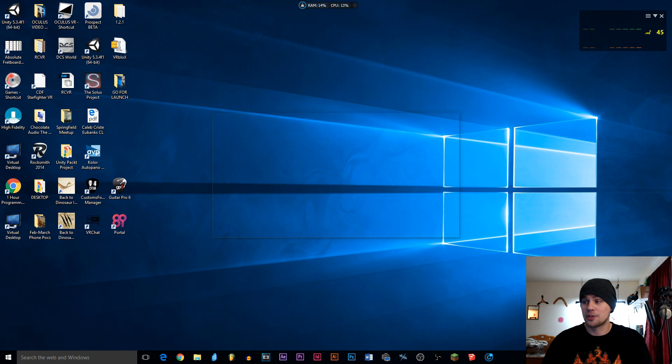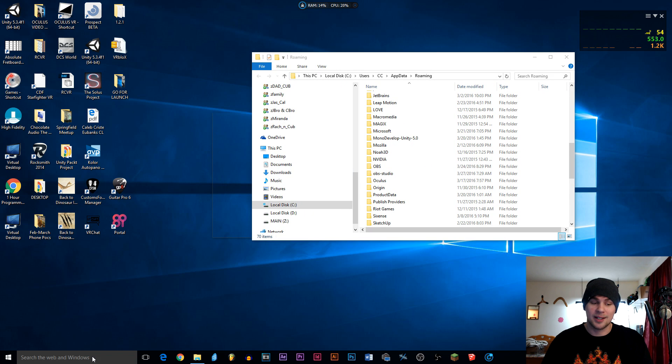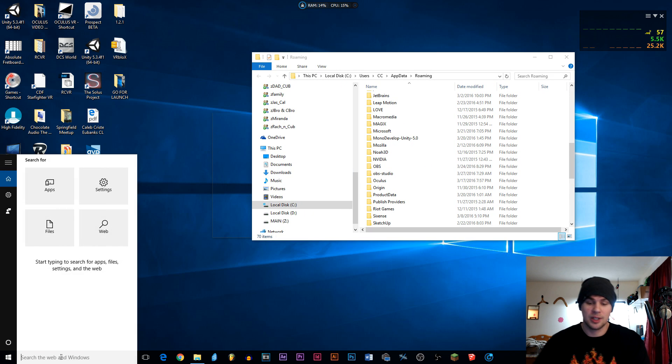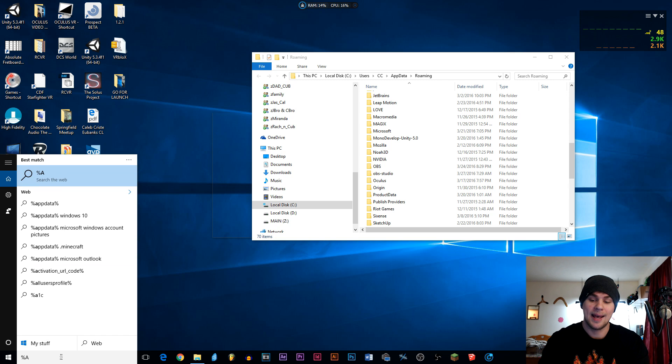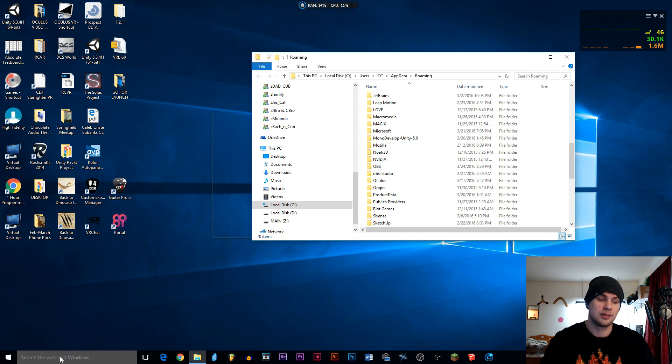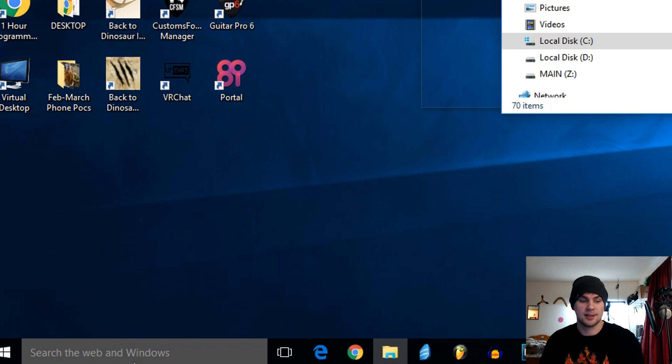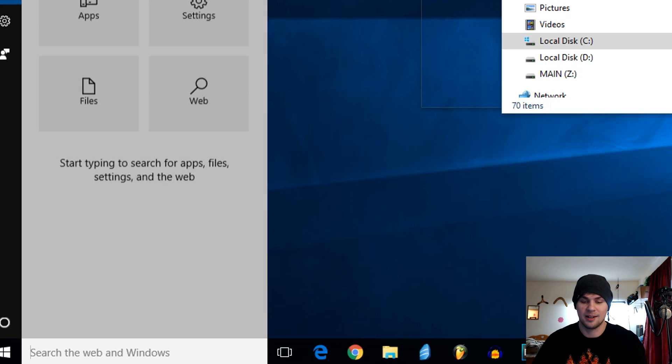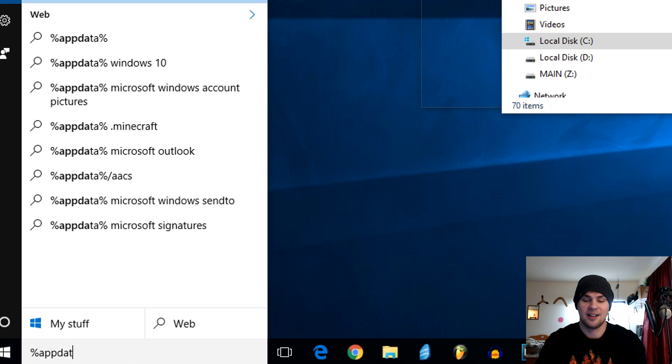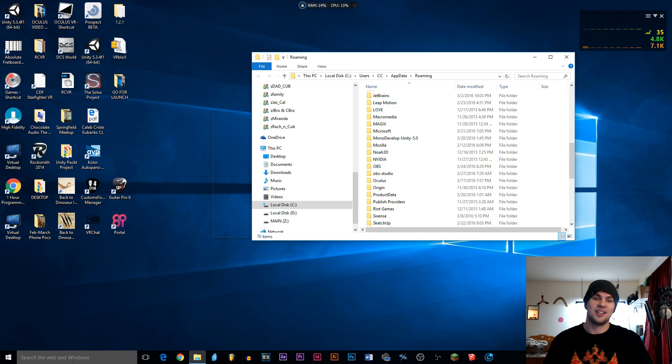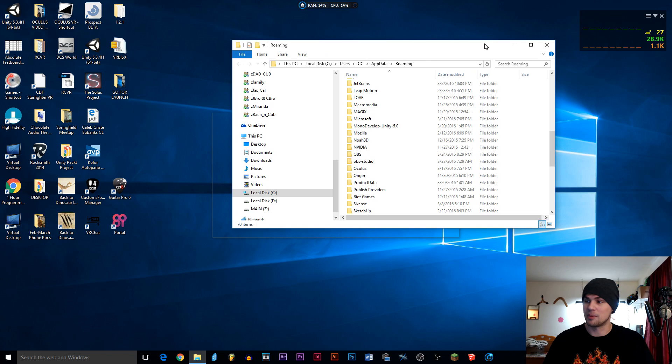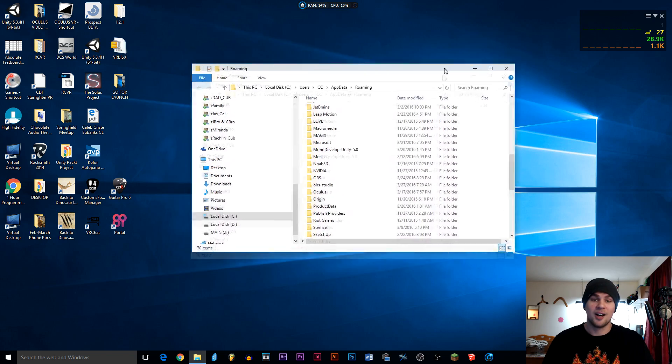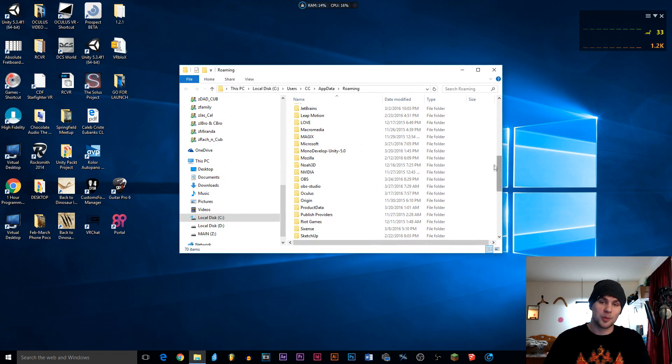Next, we want you to go into the roaming file. If you don't know how to get there, you can go down in your search and you can type percent app data percent. Make sure it's not capitalized. Percent app data percent. Hit enter. I already got it open, that's probably why it didn't open. So right here is what will instantly open for you.